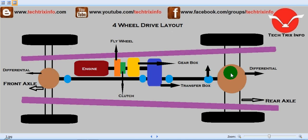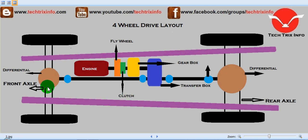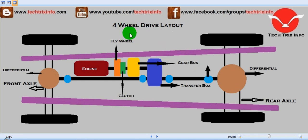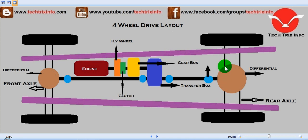In a four wheel drive mechanism, all four wheels are getting drive. As you know, in a two wheel drive mechanism either the front axle or the rear axle gets the drive. But in a four wheel drive mechanism, both the front axle and the rear axle are getting their drive.